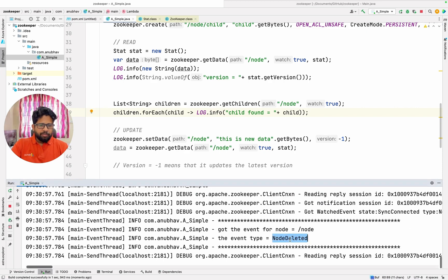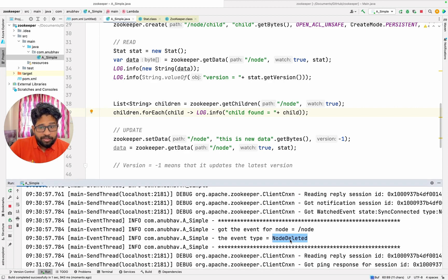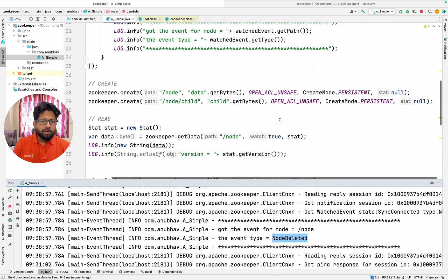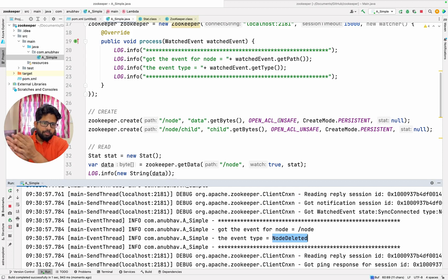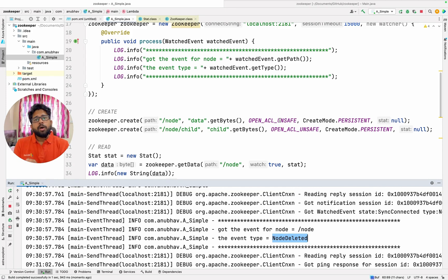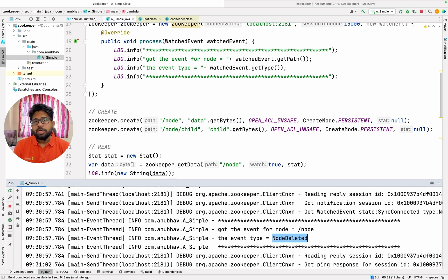So you see now I am getting the changes for the node getting deleted which I was not getting earlier. This is a very powerful way of adding the data to ZooKeeper and also watching the data for any of the changes. You register your watcher on a particular node and if any changes happen to that node or its children then you will get the message that the children got changed, etc., and then you can act upon it. So both storing as well as event-based programming can be done using ZooKeeper.